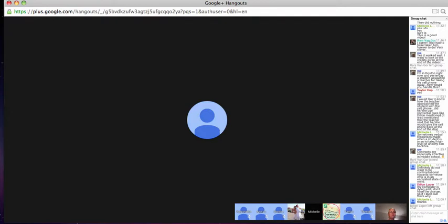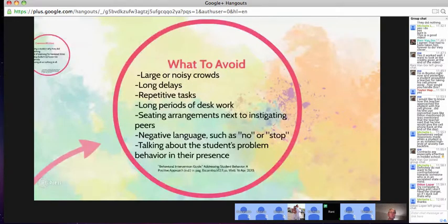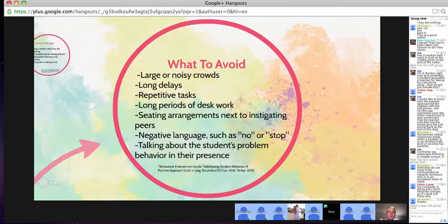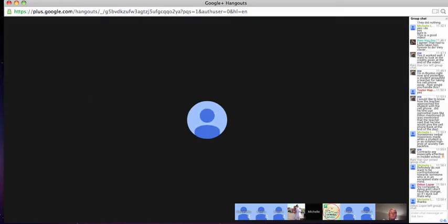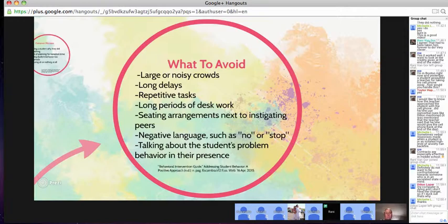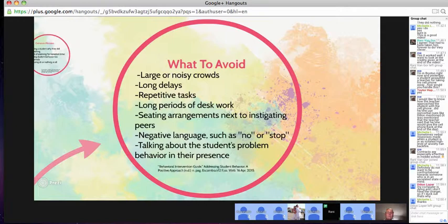Things to avoid would be large or noisy crowds. In your classroom, it'd probably be best to close the door so you have a quieter learning space. Try to avoid long delays between transitioning periods, avoid repetitive tasks like having them spell or write things for a long period of time, and avoid seating arrangements next to people who will cause problems. Sometimes we allow students to pick their spots, and that's usually a bad idea at this age.